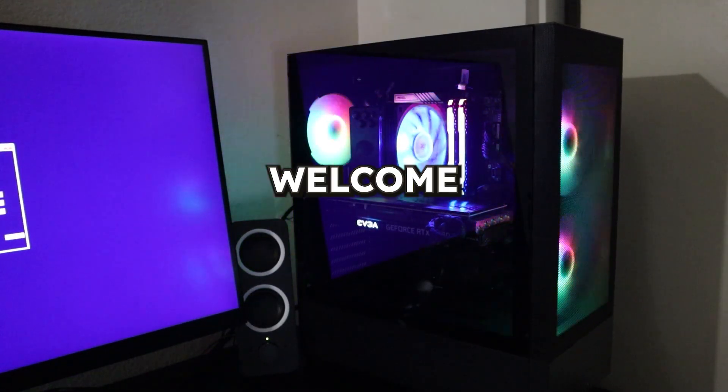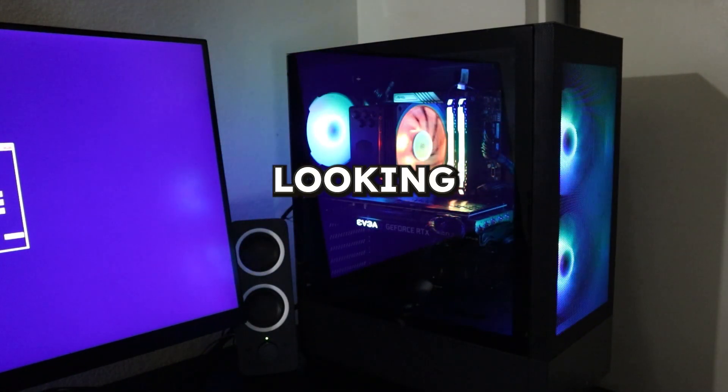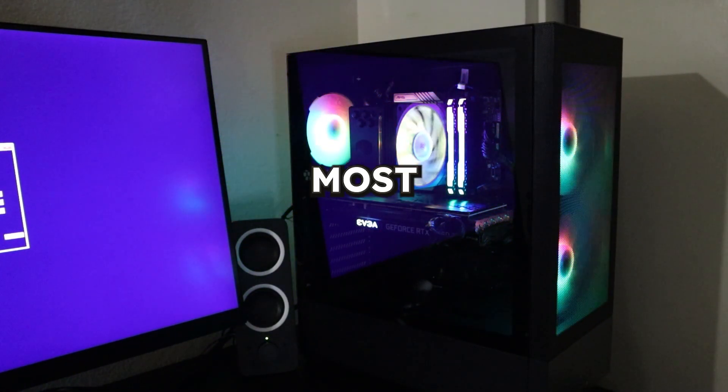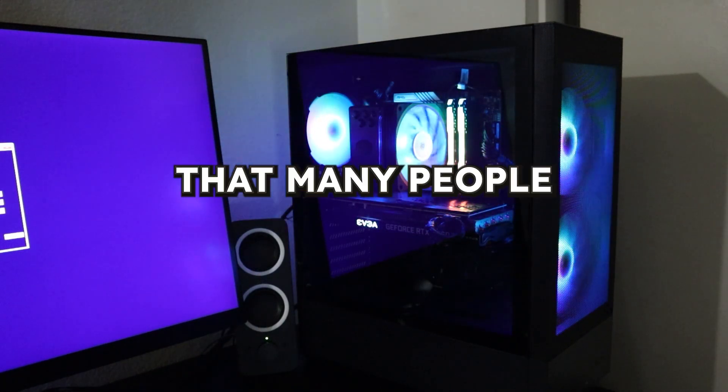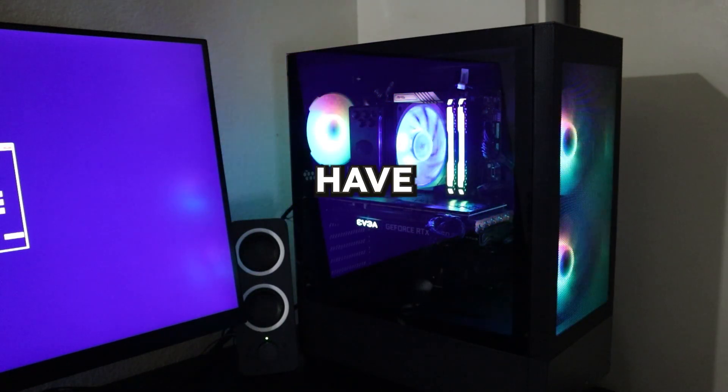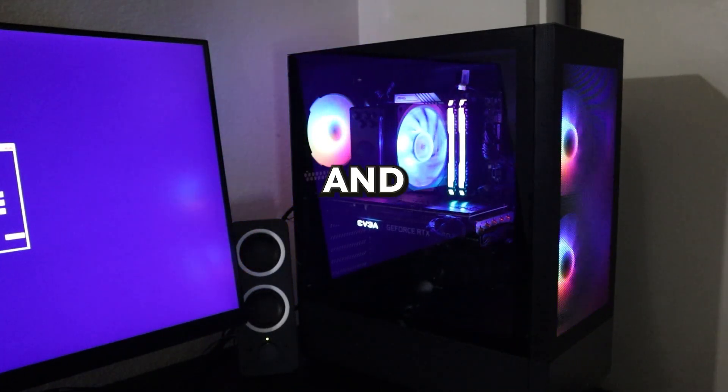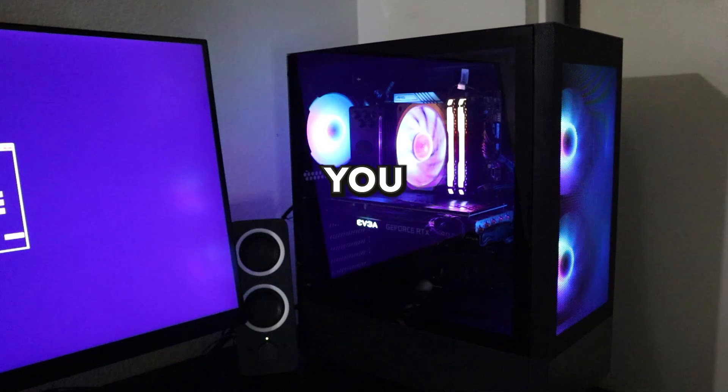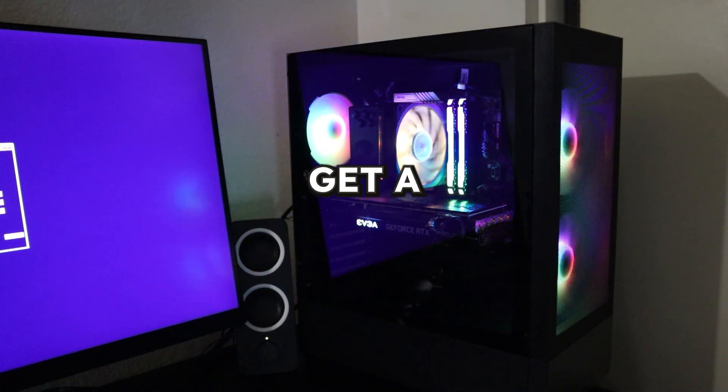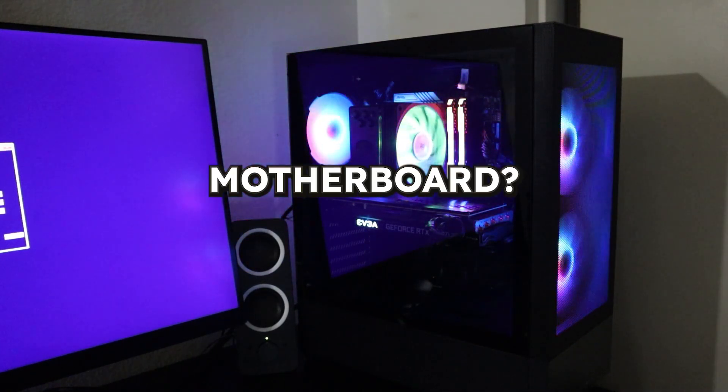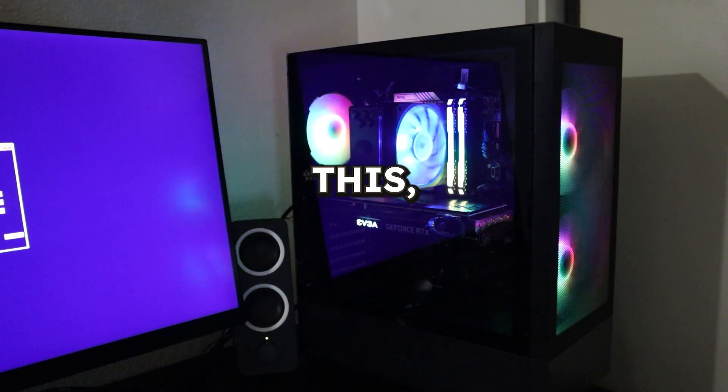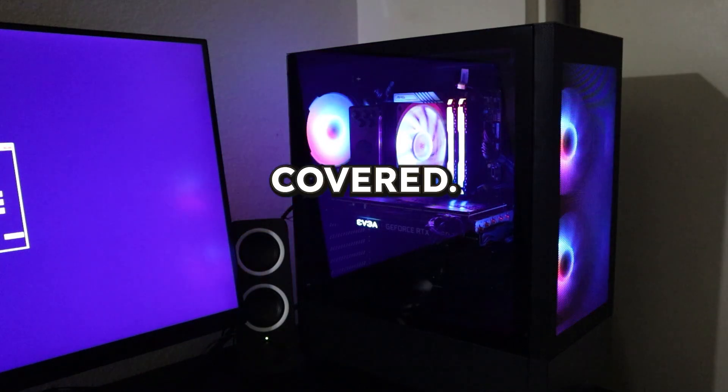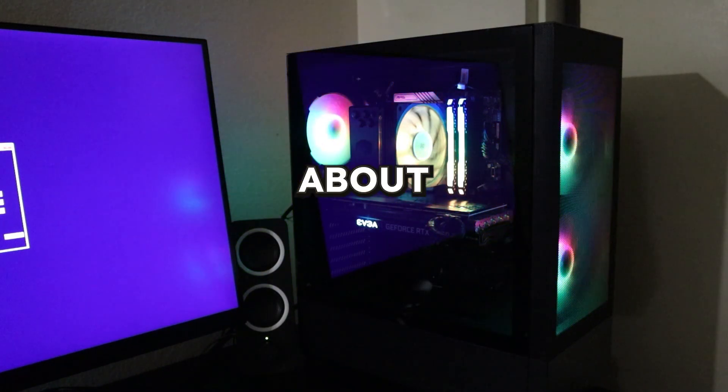What's up everyone and welcome back to another video. Today we're looking at one of the most important and common questions that many people have when they get a new motherboard, and that is, do you need to reinstall Windows when you get a new motherboard? If you're looking for an answer for this, I have you covered. Stay tuned to know everything about it.